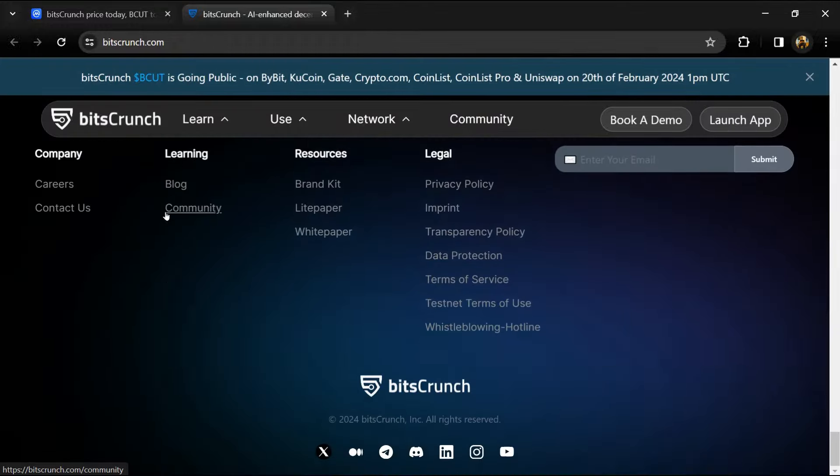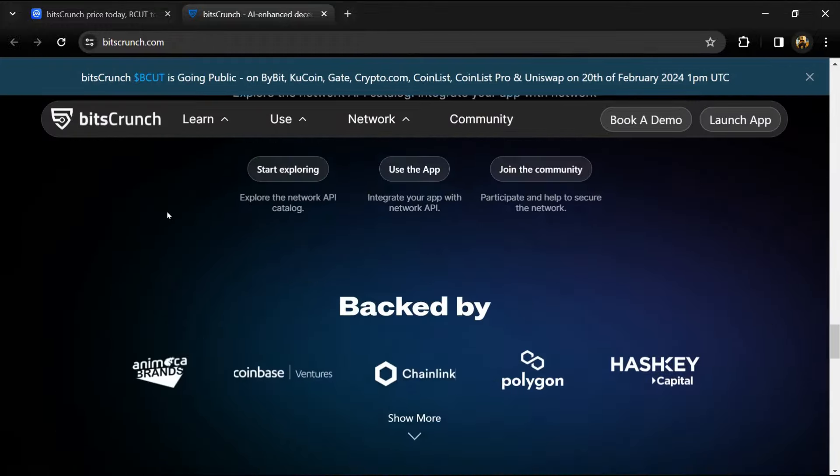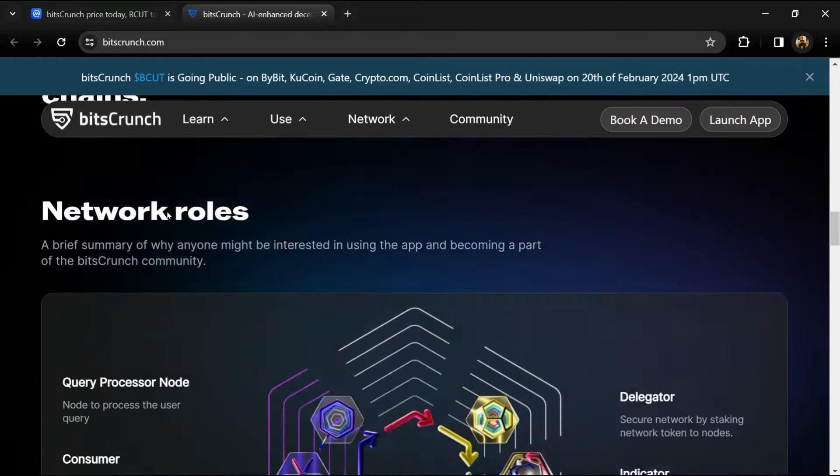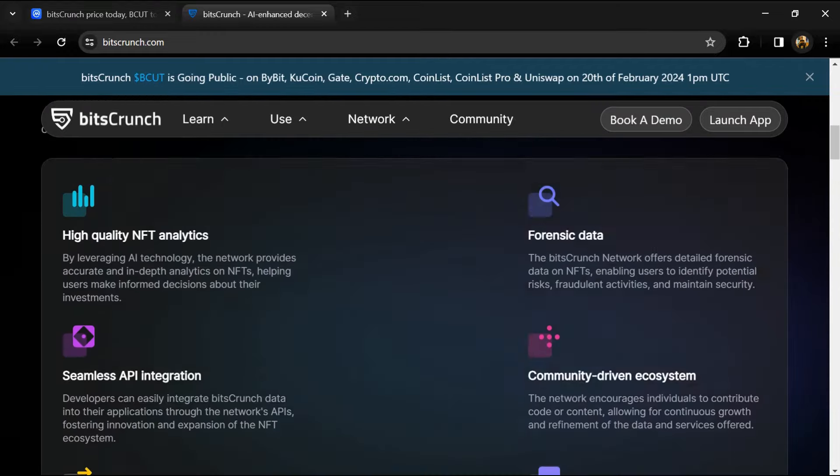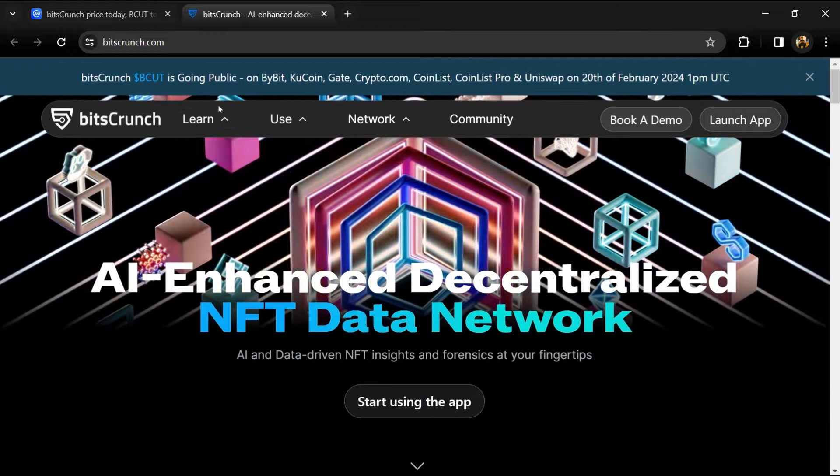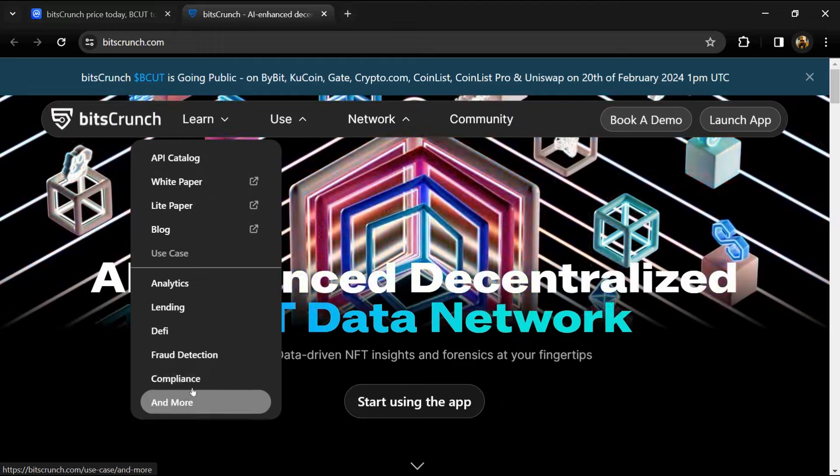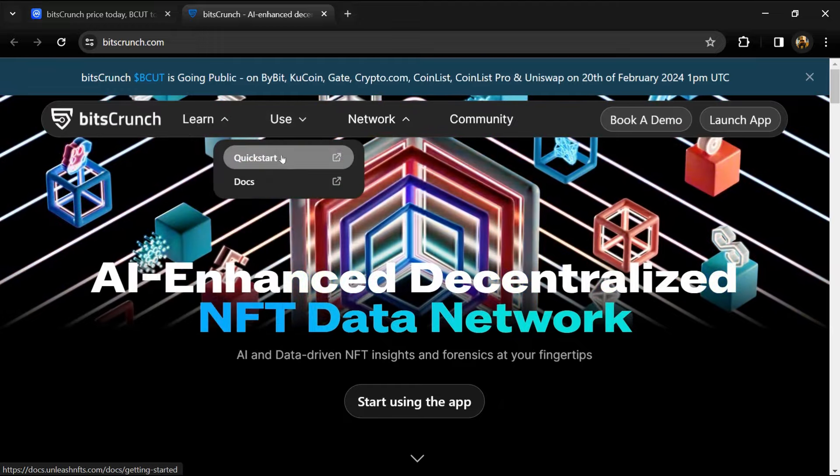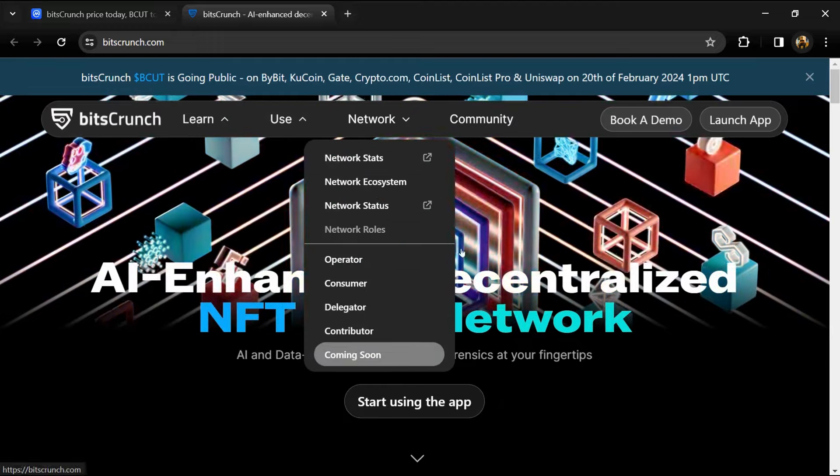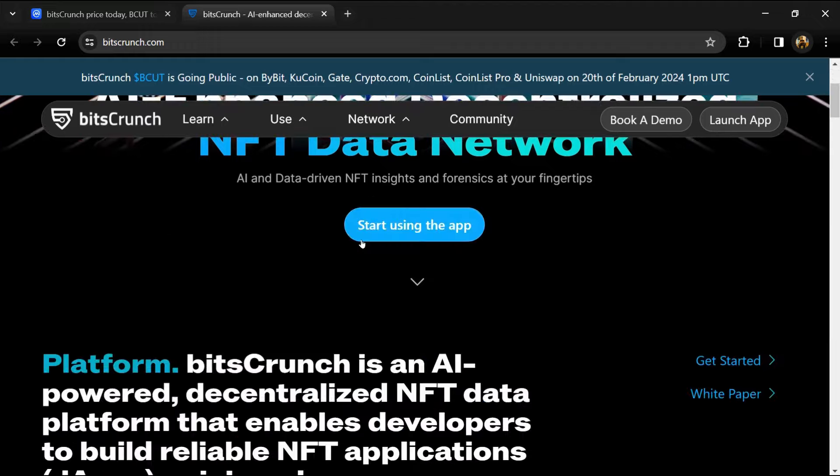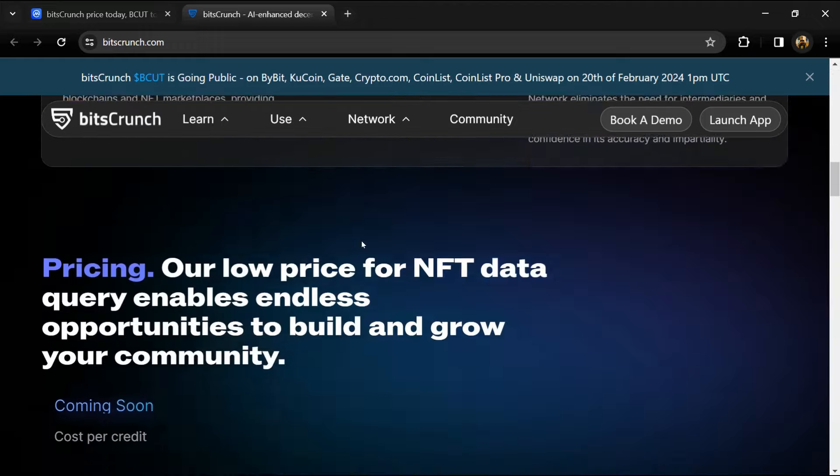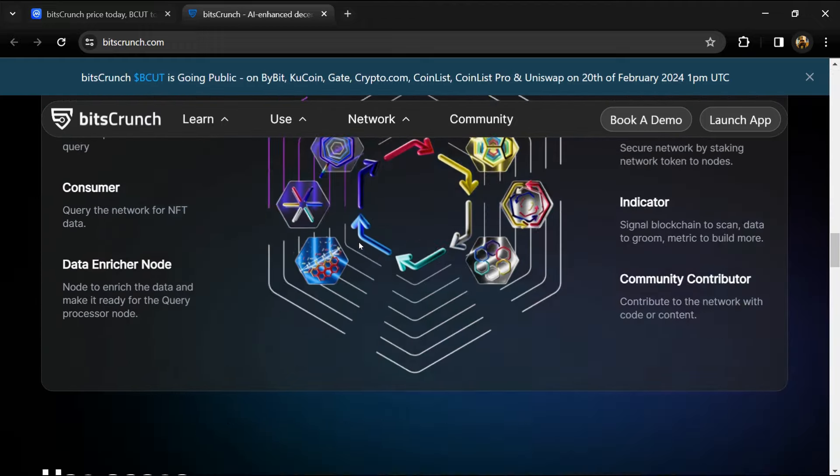Enter the BitsCrunch network, ushering in a new era in blockchain analytics. This decentralized AI-enhanced data network delivers unmatched analytics and forensic data for NFTs, wallets, and other digital assets on public blockchains, accessible through user-friendly APIs. The platform lays the groundwork for diverse application development.